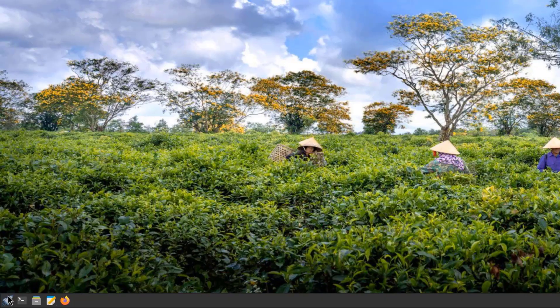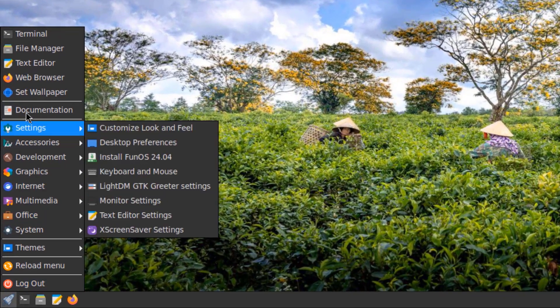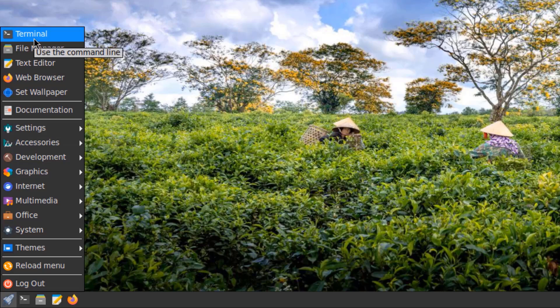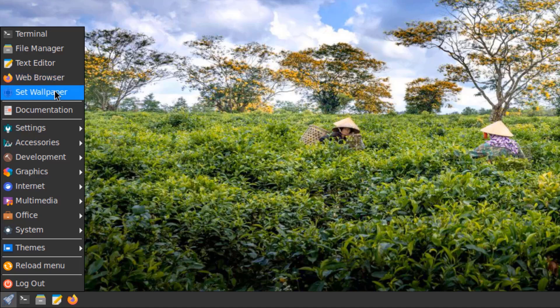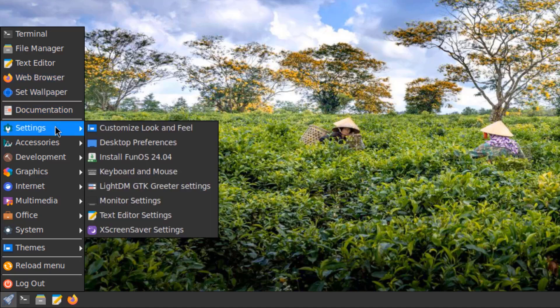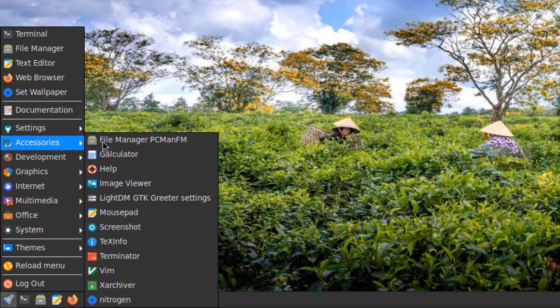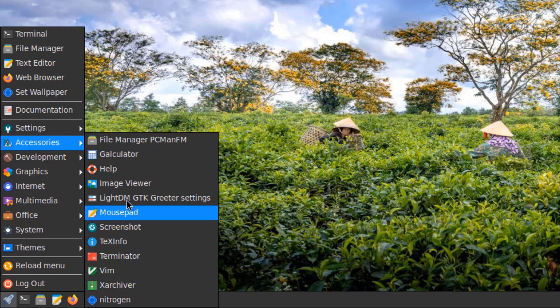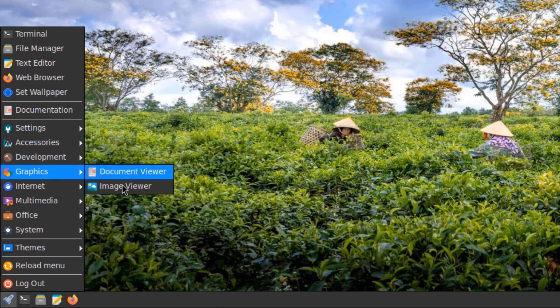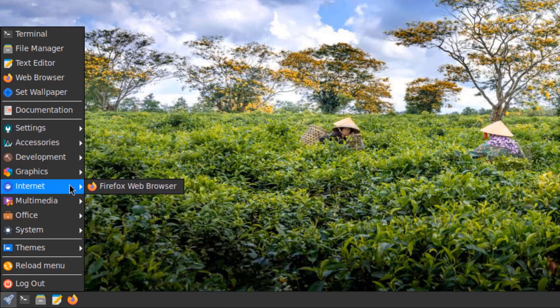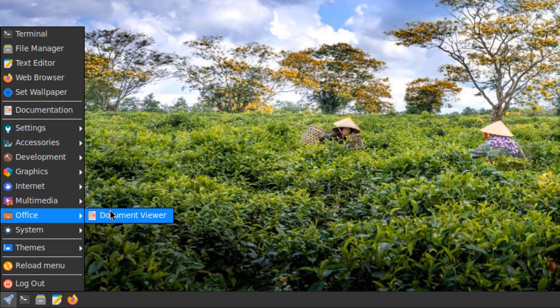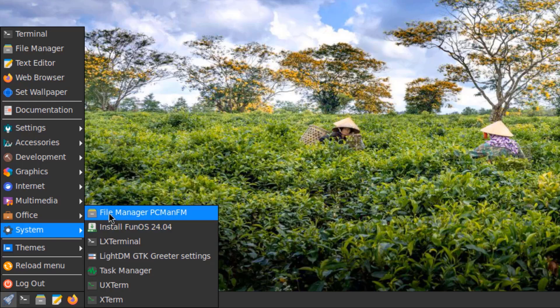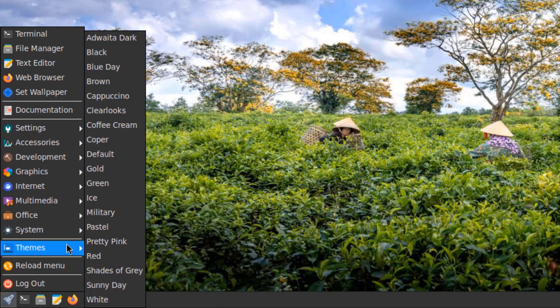On the left side of the panel, this is the start menu. These are some of the apps: terminal, file manager, text editor, web browser, settings, accessories, development, graphics, internet, multimedia, office, system, and themes.